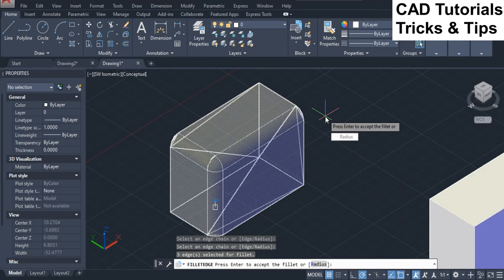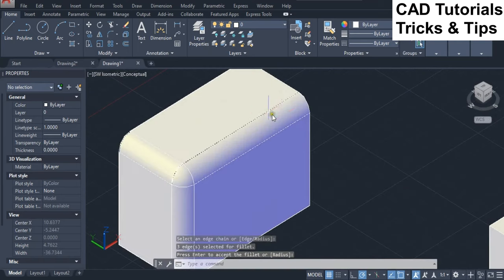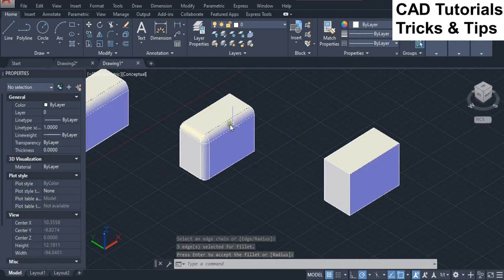Press Enter key twice to accept the fillet. You can see that the fillet is applied on those edges.